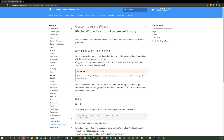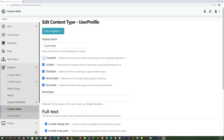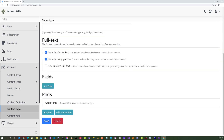When creating such a section, remember to disable createable, listable, draftable, and securable metadata as they don't apply. So let's do that — uncheck createable, listable, draftable, and securable. Next, we'll need to specify Custom User Settings in the stereotype, so let's add Custom User Settings in the stereotype field.